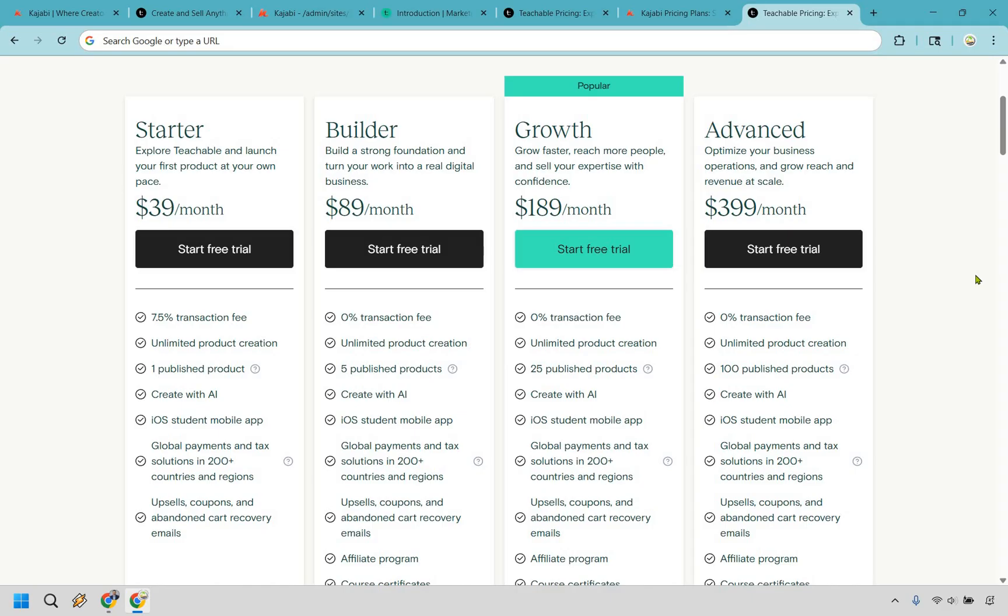As I talked about previously, this makes it a much easier decision because Kajabi is a much bigger platform overall. They have more to offer. And when you're comparing these specific plans, which are all similar priced, I would say that Kajabi is the easy winner, especially for the fact that you're paying a similar amount, but you're just getting so much more in the process. So we had $89, $189, and $399.